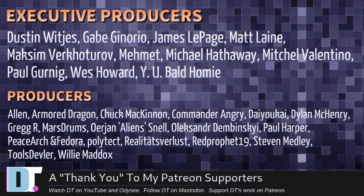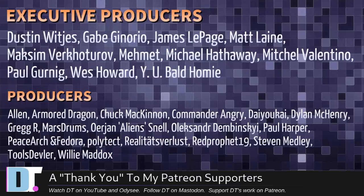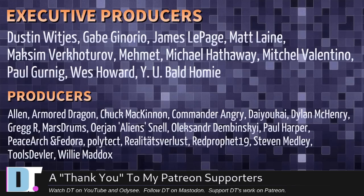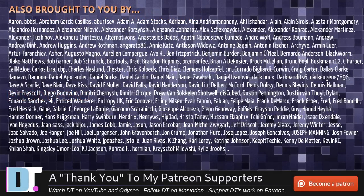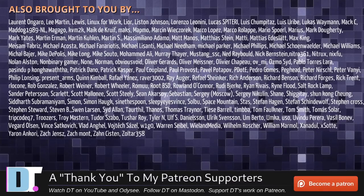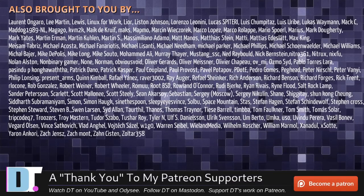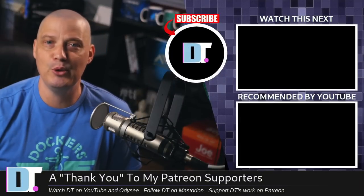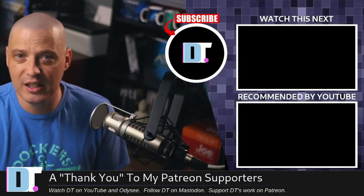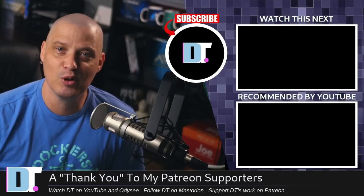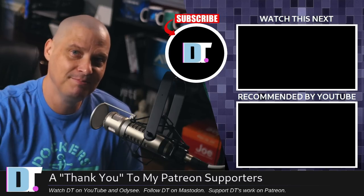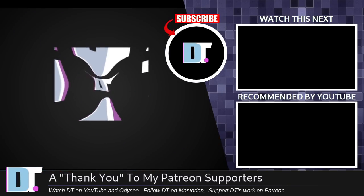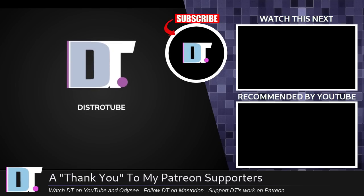I need to thank the producers of this episode Dustin, Gabe, James, Matt, Maxim, Mimmit, Michael, Mitchell, Paul, West, Wanya, Bald Homie, Alan, Armored Dragon, Chuck, Commander Angry, Dai Yokai, Dylan, Greg, Marstrom, Erion, Alexander, Paul, PeaceArch and Fedor, Polytech, Realitätsverlust, Red Prophet, Steven, Tools Devler, and Willie these guys they're my highest tiered patrons over on patreon without these guys this quick look at cool retro term would not have been possible the show's also brought to you by each and every one of these ladies and gentlemen all these names you're seeing on the screen these are all of my supporters over on patreon because I don't have any corporate sponsors I'm sponsored by you guys the community if you like my work and want to see more videos about linux and free and open source software subscribe to distro tube over on patreon peace cool retro term is almost as bad on the eyes as those old CRT monitors.